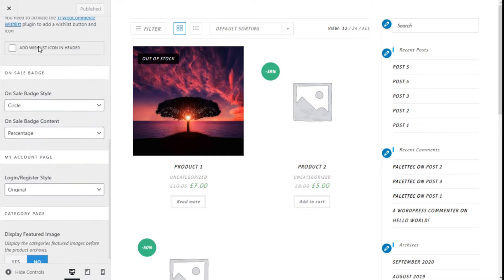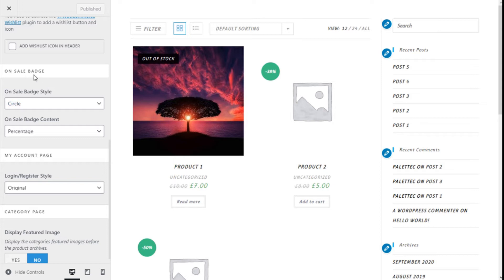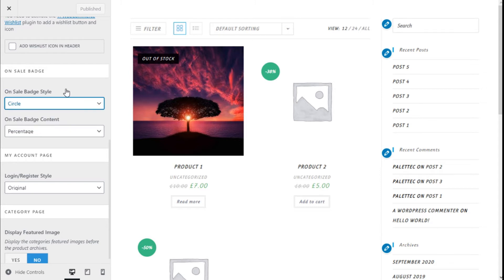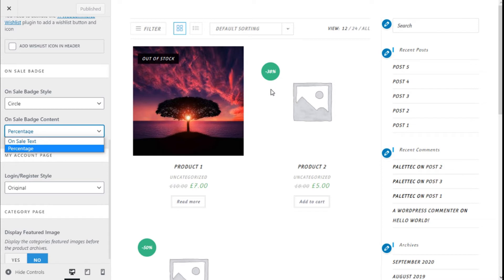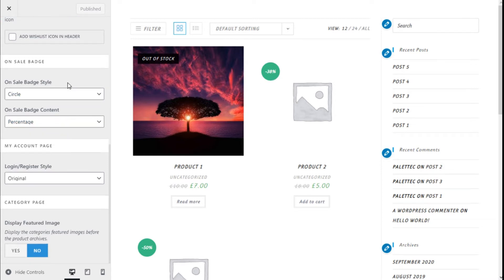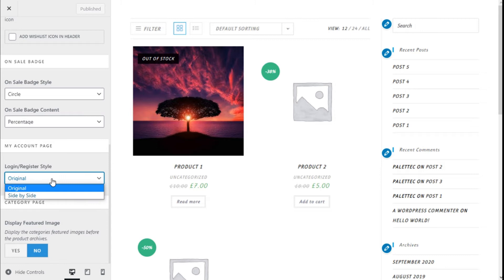You can add the wishlist and on the sale badge we can choose it to be a square or circle, and the 'on sale' text will show the discount percentage. We also have the option for the My Account page login and register style — original or side by side.